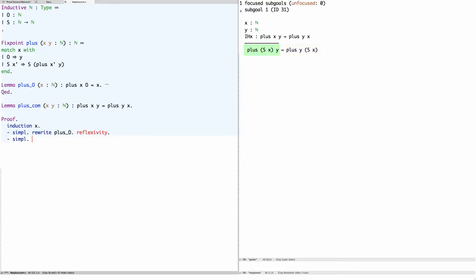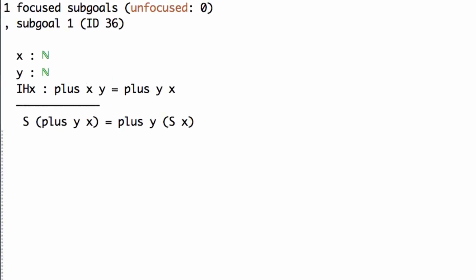Again we can simplify using the definition of plus. After simplifying, the right-hand side of the equation is the successor of x plus y. In this case we have an inductive hypothesis which says we have commutativity for x and y — in other words, x plus y equals y plus x. We rewrite with the inductive hypothesis, and then the goal becomes: the successor of y plus x equals y plus successor of x. At this point we're stuck again.